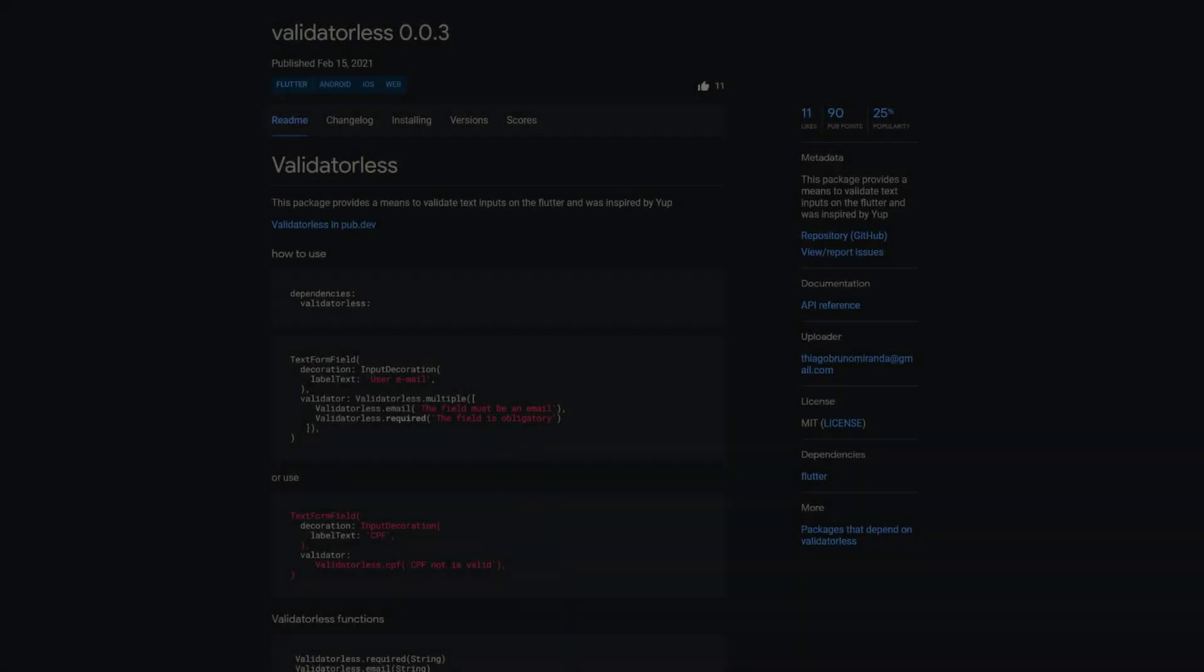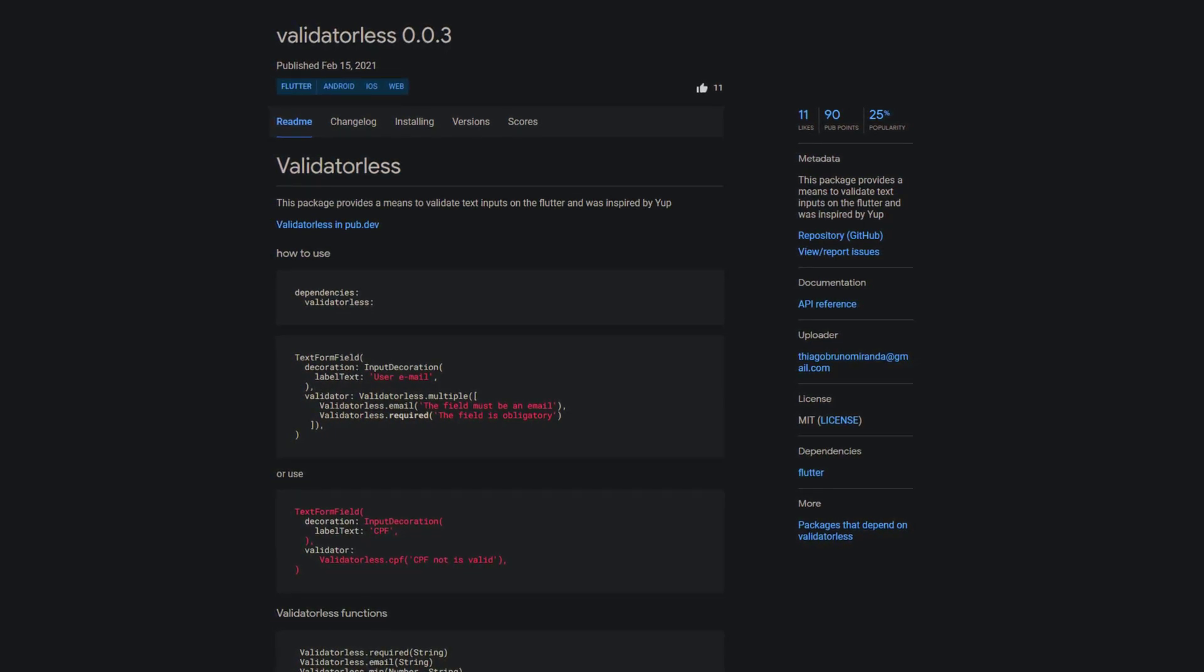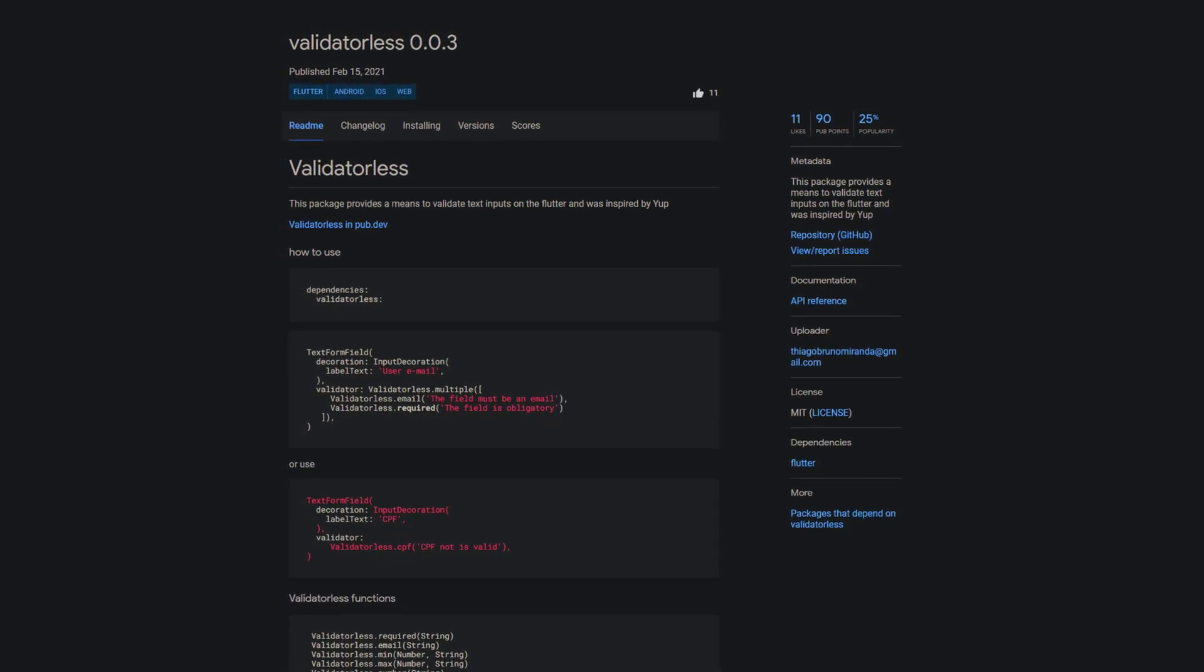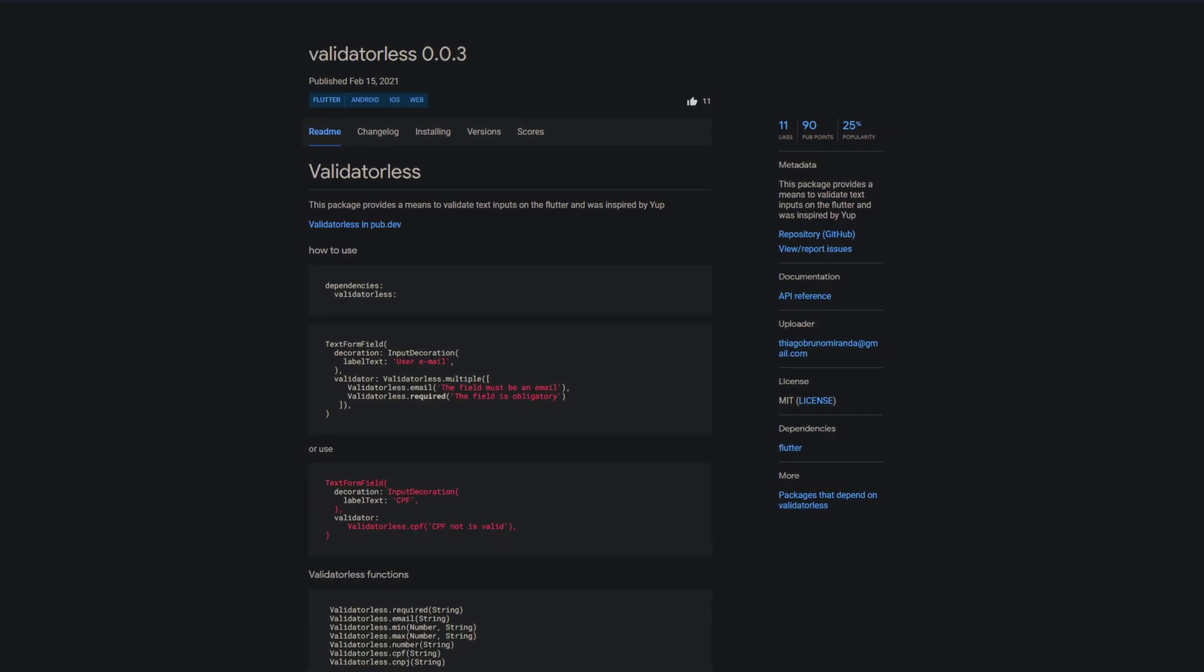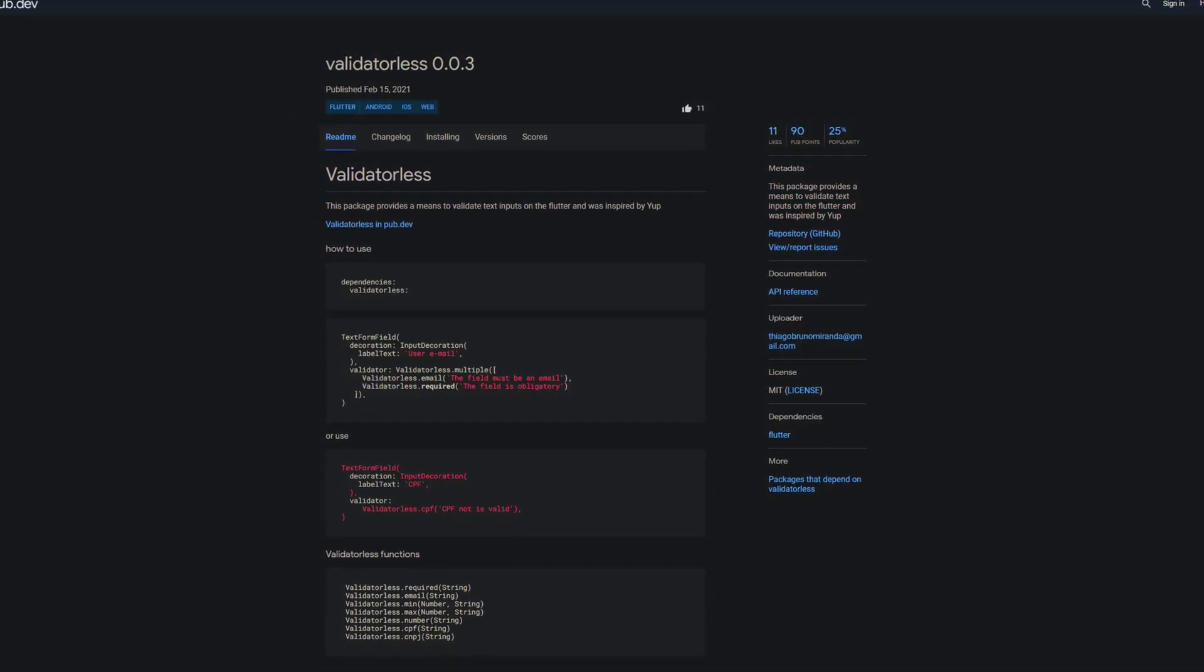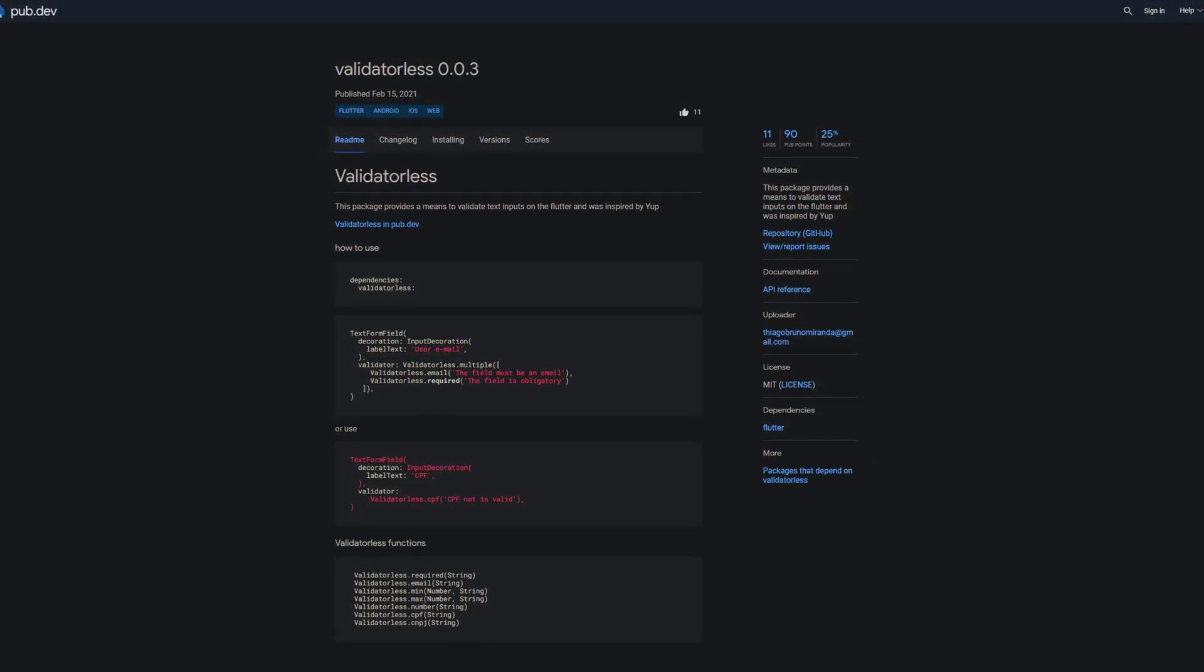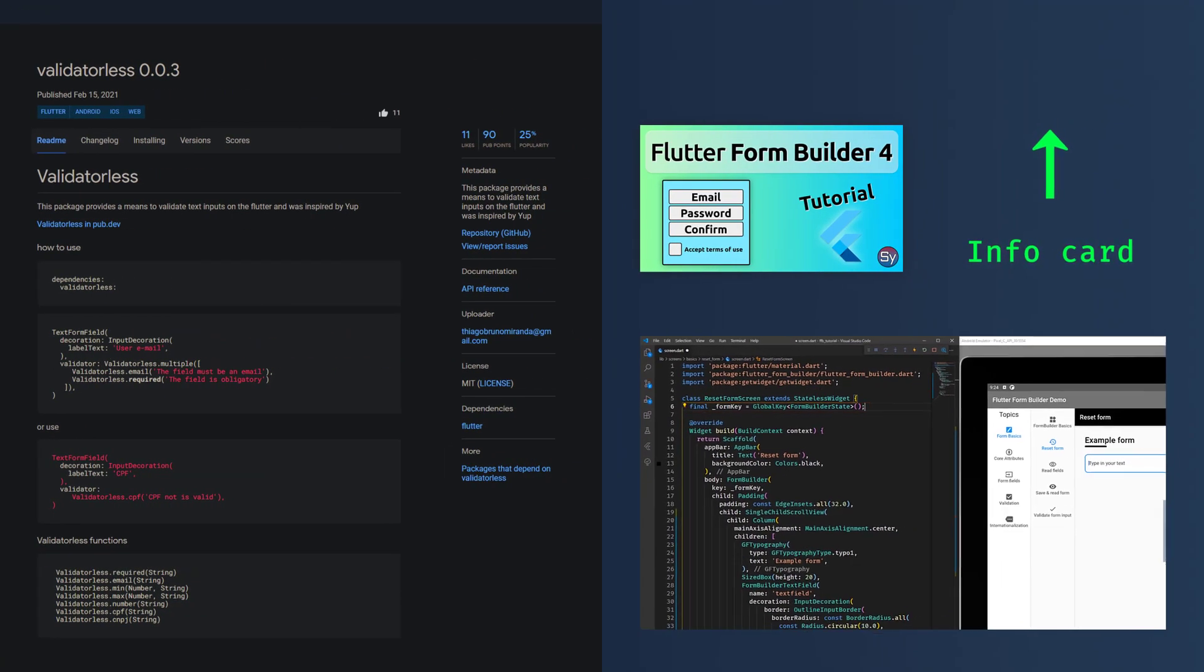And here we come to the number 1 of the week with modest 11 likes, the package validator-less provides means to validate text inputs. You can use the methods of the validator-less class to apply different types of validations and then pass it to the validator attribute of a text formfield widget. And you can also use multiple validations at once. If you want to learn more about validation, input fields and how to create full featured forms, check out my tutorial on the flutter formbuilder package.